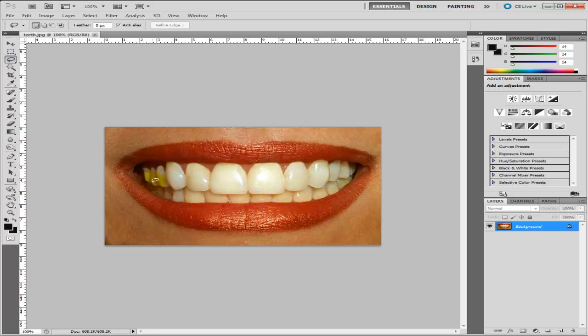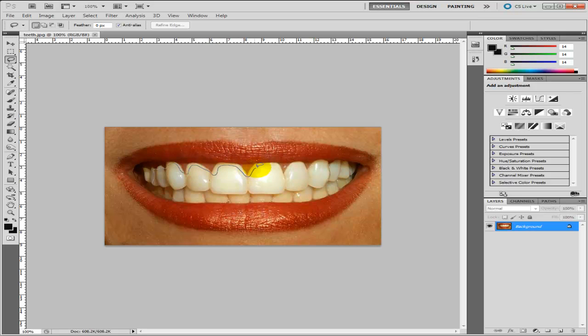So just basically go around the teeth, just roughly. It doesn't really matter if you go close to the edges or not because we can feather that out which I'll show you how to do. See, I'm only doing it roughly for this just so you don't have to waste your time.